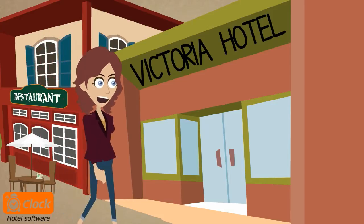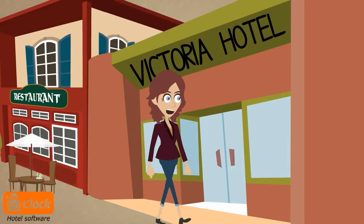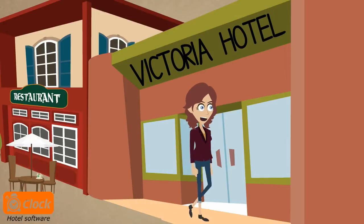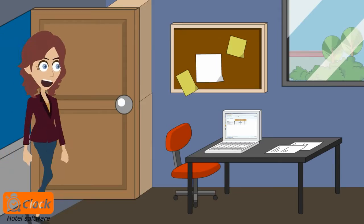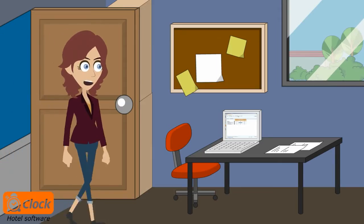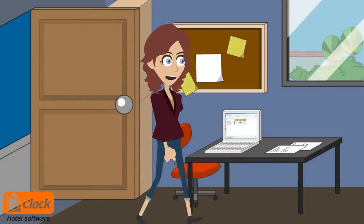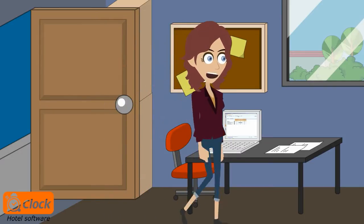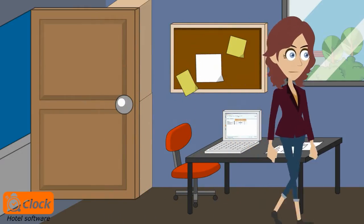Hi there, I am Emma and I am the Reservations Manager at Victoria Hotel. I would like to show you how easily and quickly we can look up the available rooms and rates and make a booking with our ClockEvo PMS.